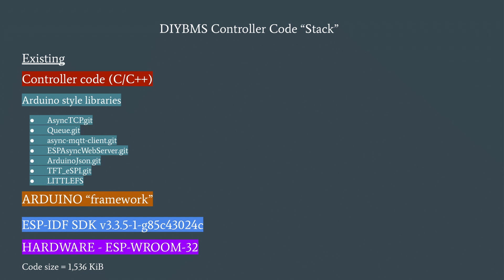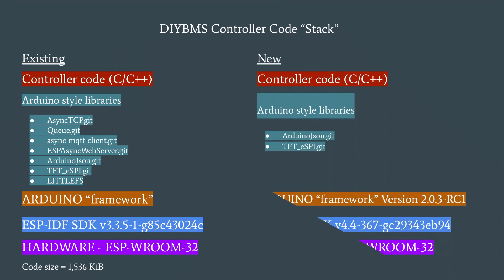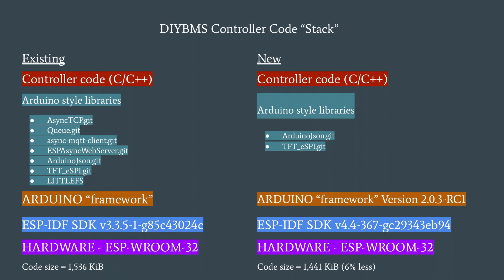So you could ask why do I want to do this? Well, having all these software layers makes the code larger and adds complexity. So trying to get back to the native IDF libraries means I can then use the native hardware correctly without it being hidden behind the Arduino framework. I've not managed to completely remove the Arduino framework yet, but that's the eventual goal.